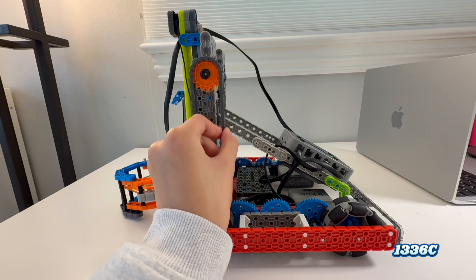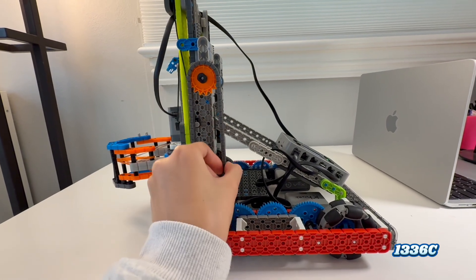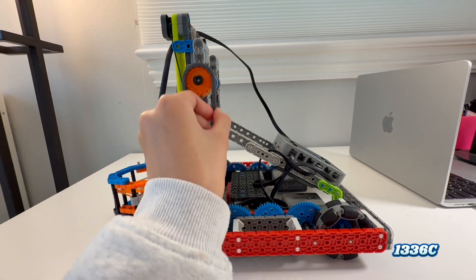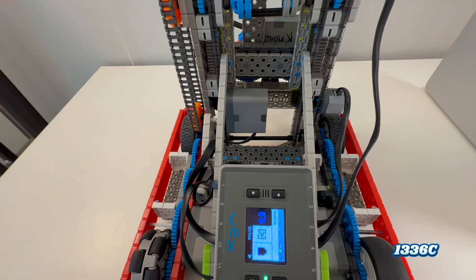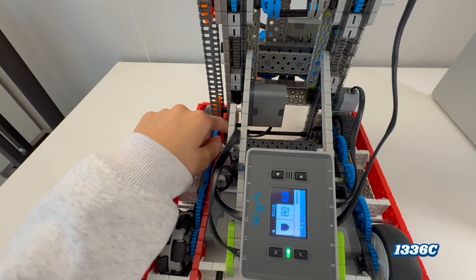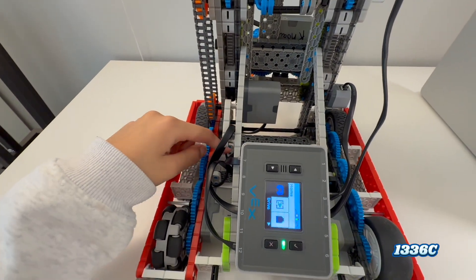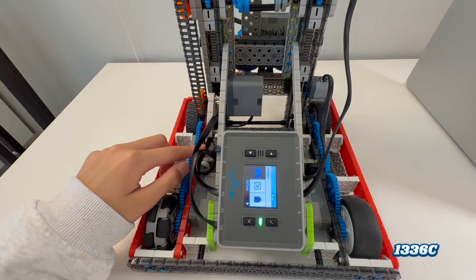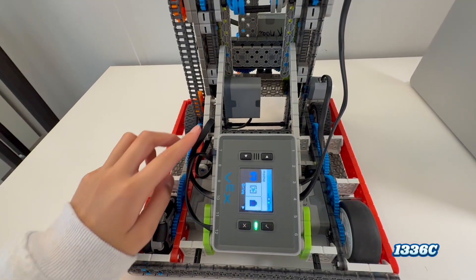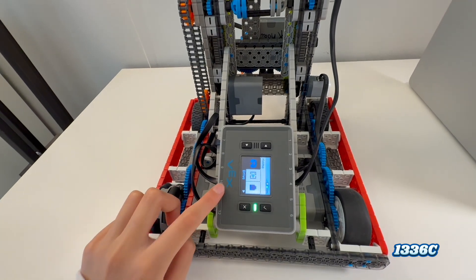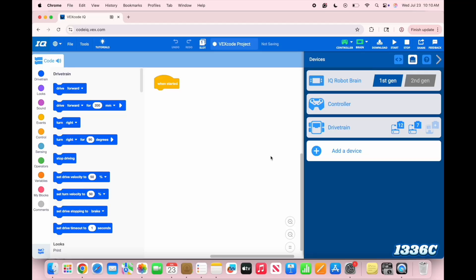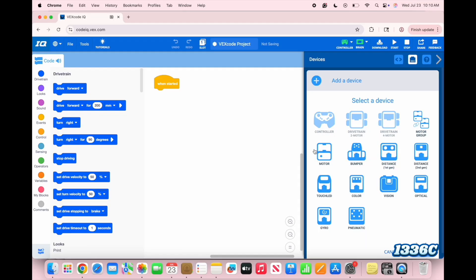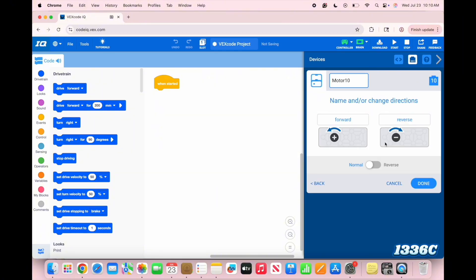Next up, you have this elevator system that lifts and lowers the claw. Again, with the whole motor thing, you can find that it connects back to port 10. Back at the program, you're just going to add another motor and put that at port 10. I'm just going to rename that the elevator because that's what I want to call it. And done.